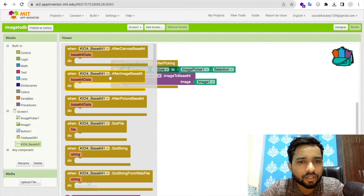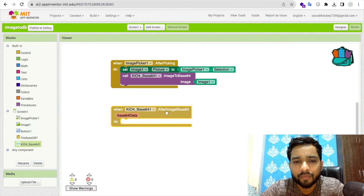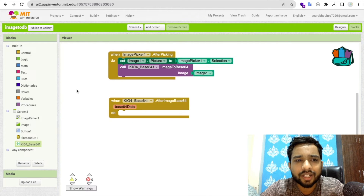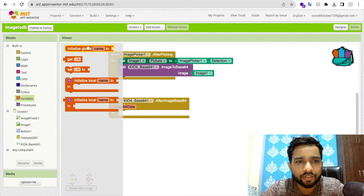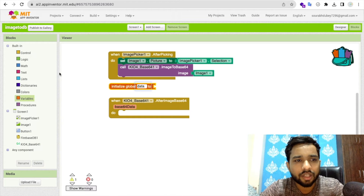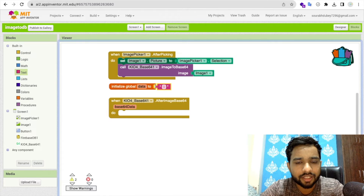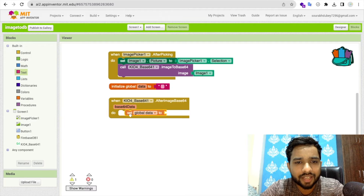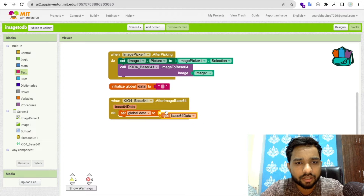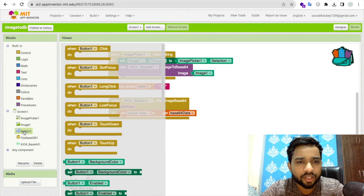After the Base64 conversion, we need to store that data in a variable. Create a global variable named 'data' with a default value of null. Then use 'set global data to' and assign the Base64 result to it.